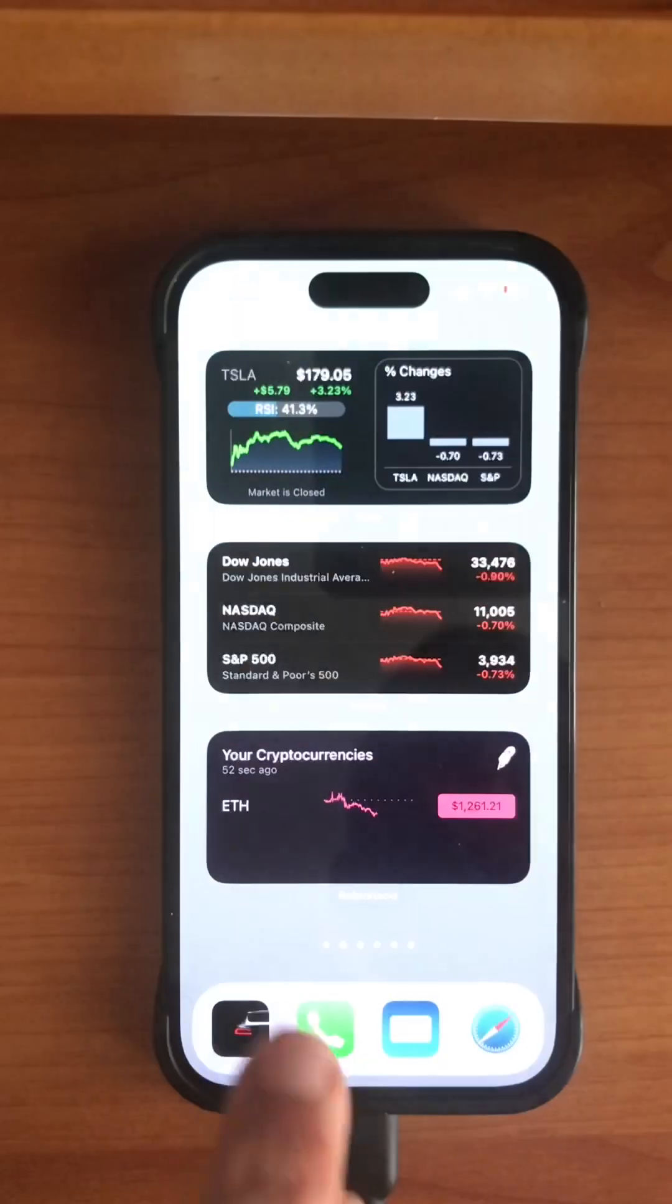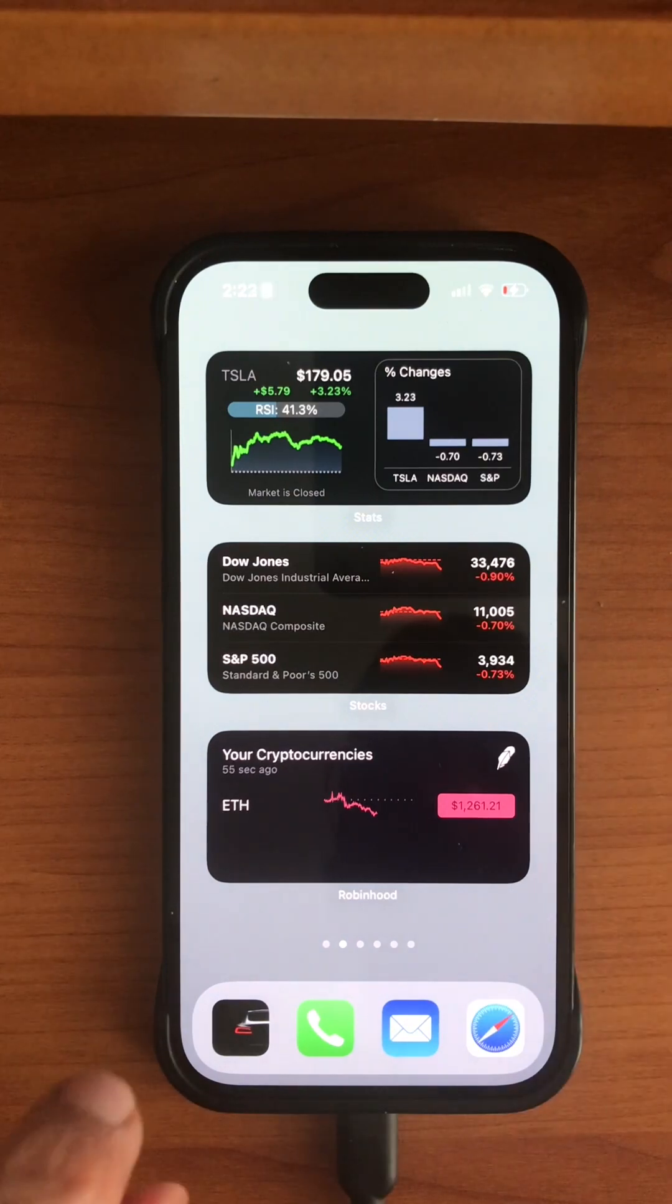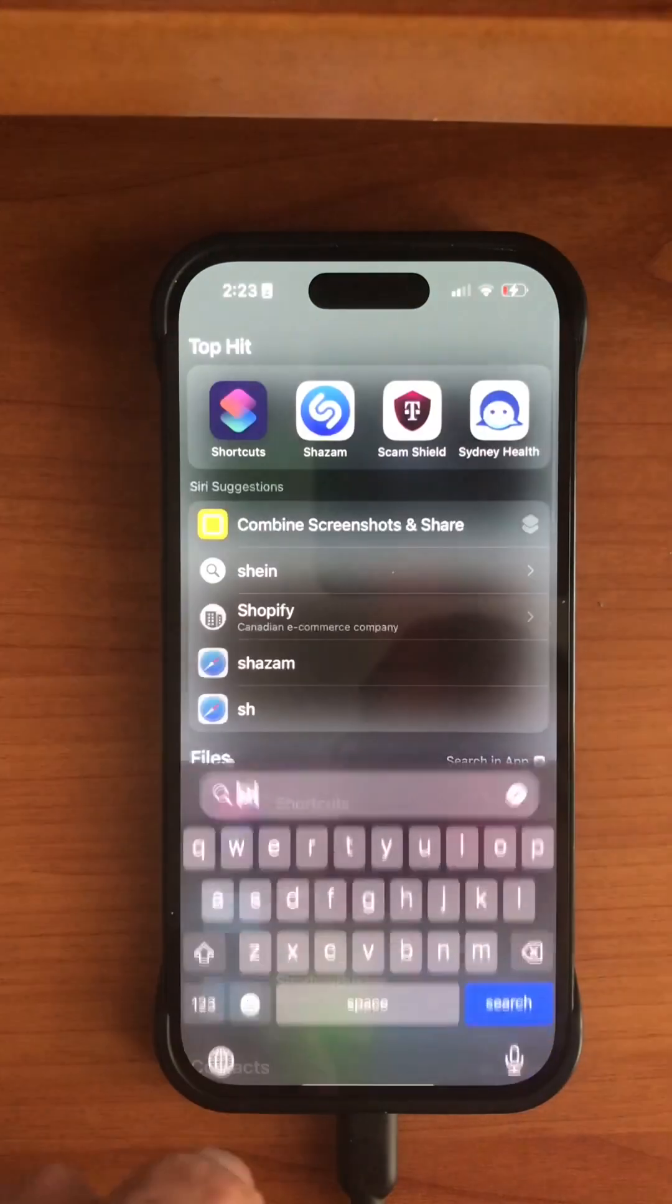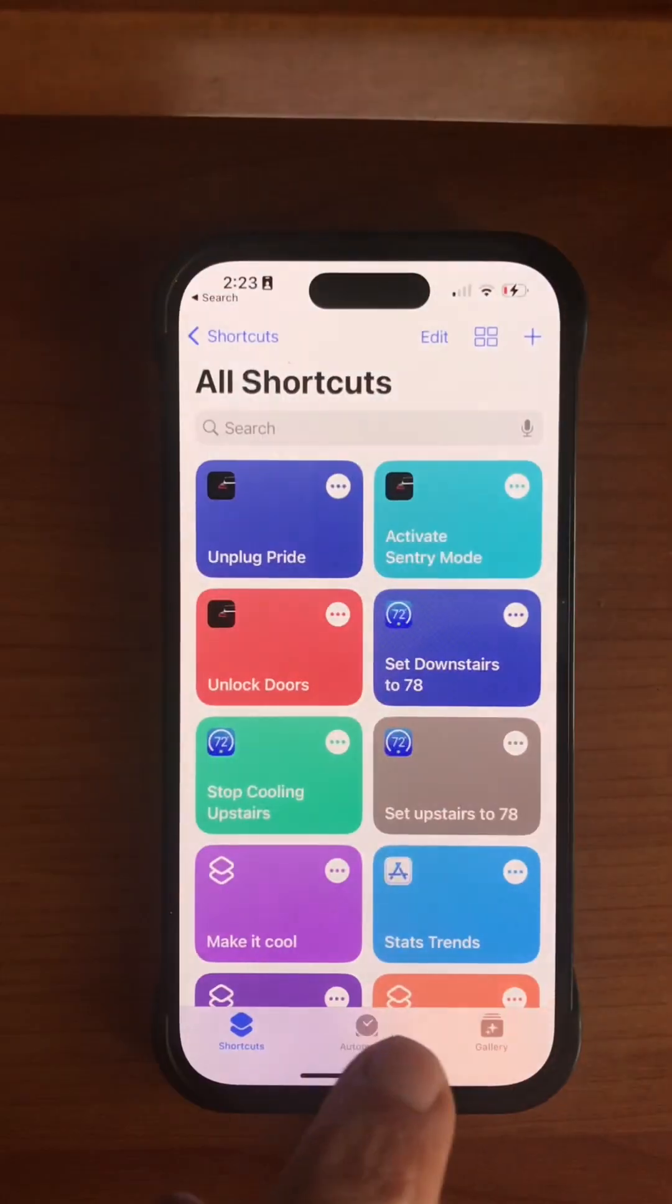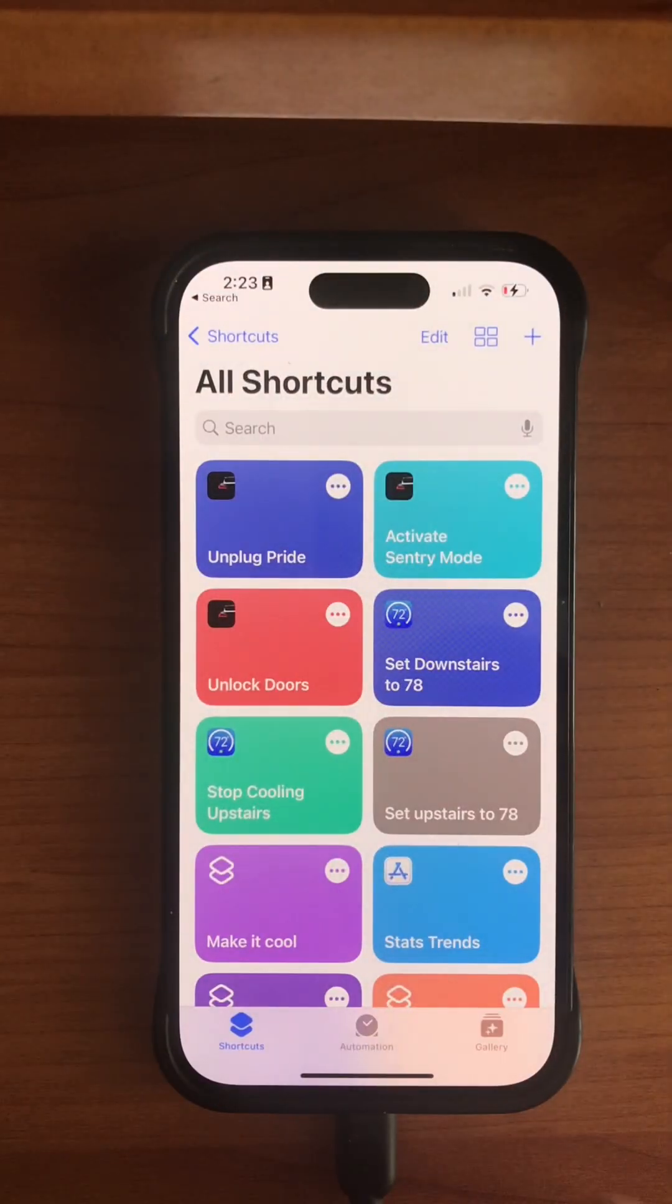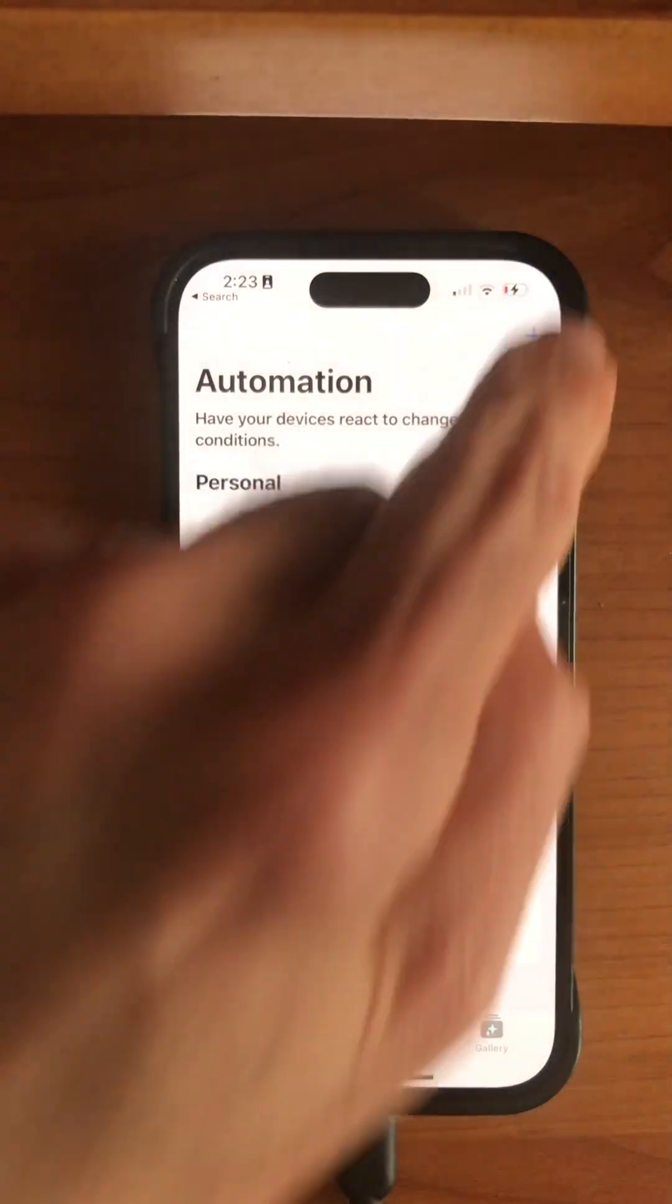So in order to do this, we run the Shortcuts app, go to Automation, and Personal Automation.